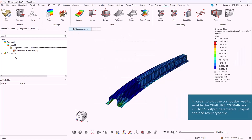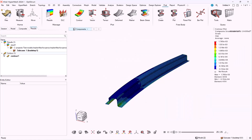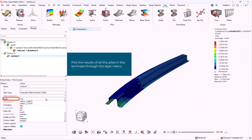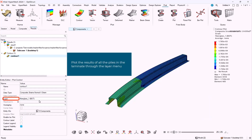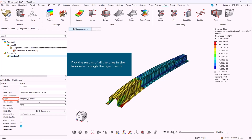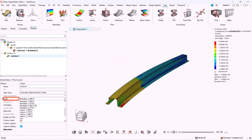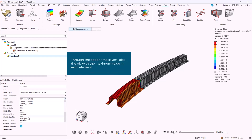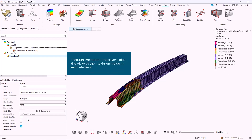X is the direction along the fiber. Y is the direction 90 degrees from the fiber. Through the layer menu, we can select which ply of the laminate we want the results to be plotted. Through the option max layer, we can plot the ply with the maximum value in each element.